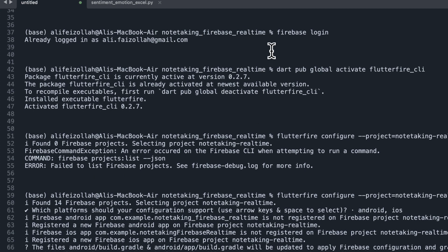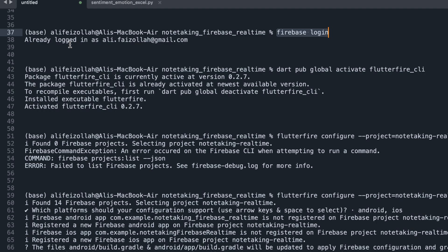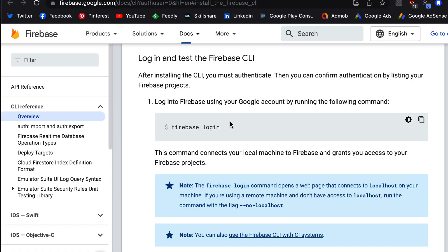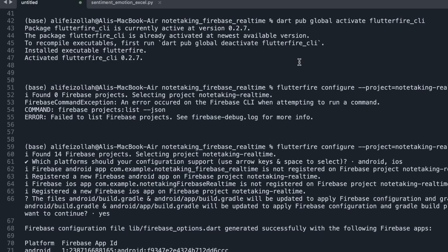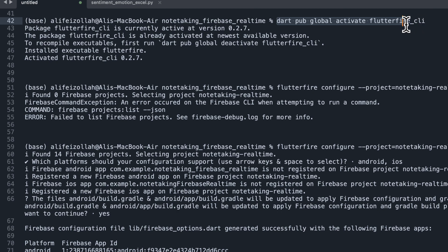So now I issued a command 'firebase login'. Then if you are not logged in, you will go through the login process for your Google account. And then after that, next I issued 'dart pub global activate flutterfire_cli'.